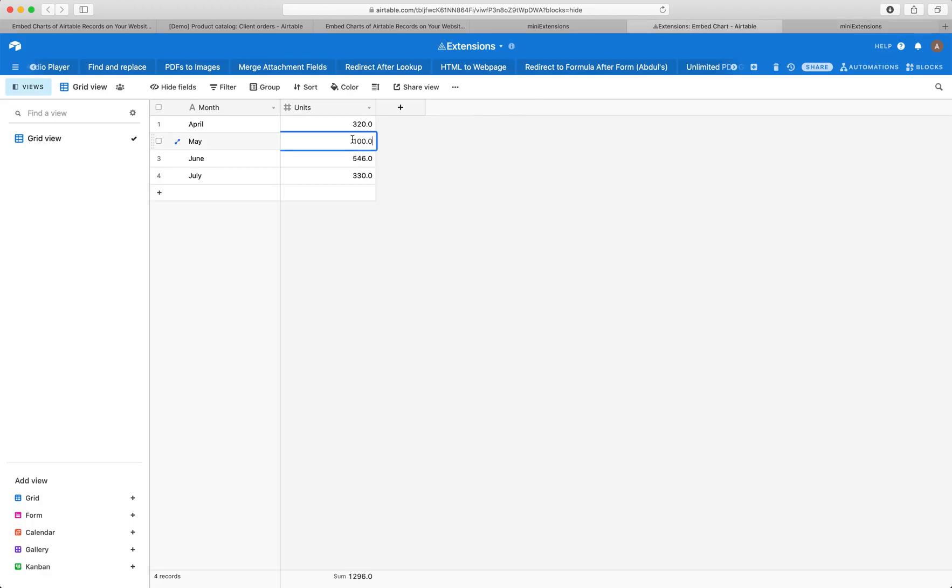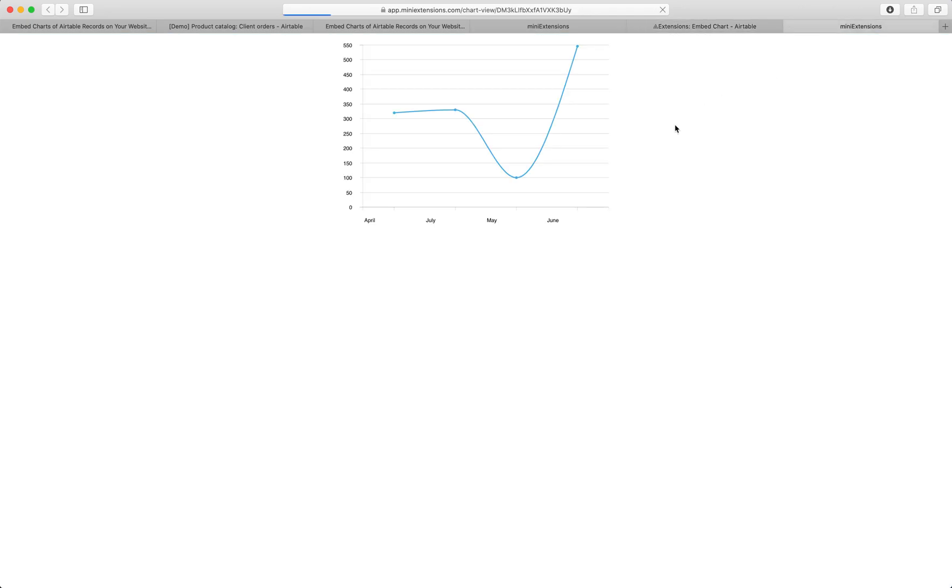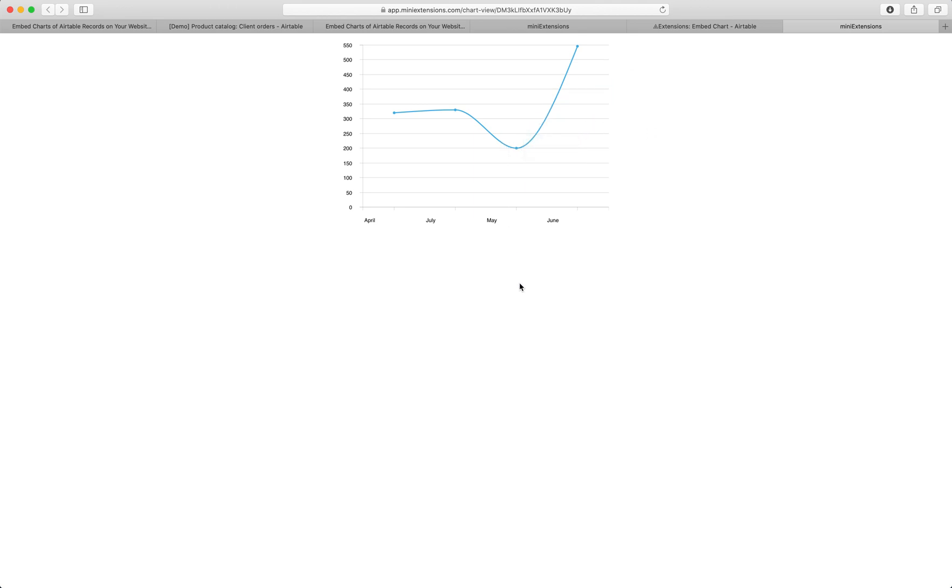If I were to change this to 200, then wait for it to save and then go there and refresh, immediately I'll see that change. I'll see the 200 here. That's the nice part. You never have to worry about the chart. It kind of just updates itself on its own.